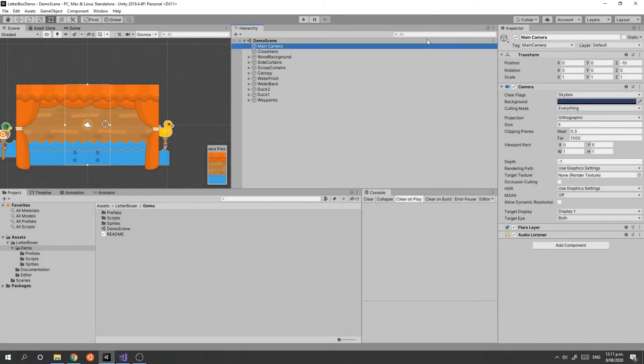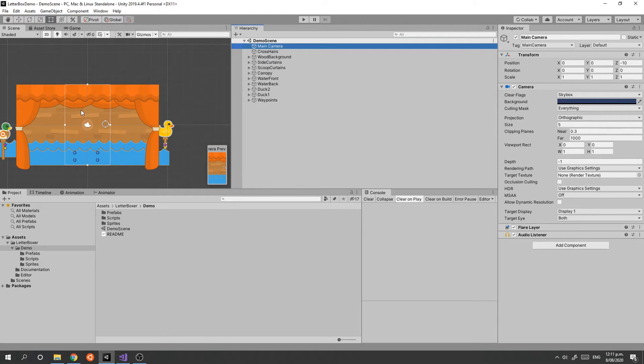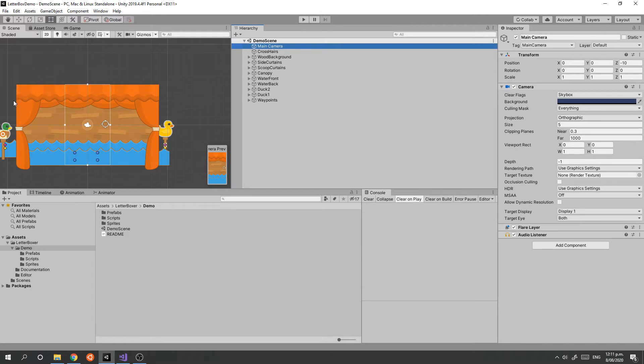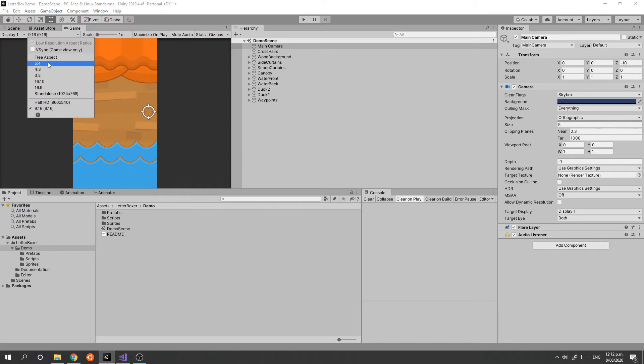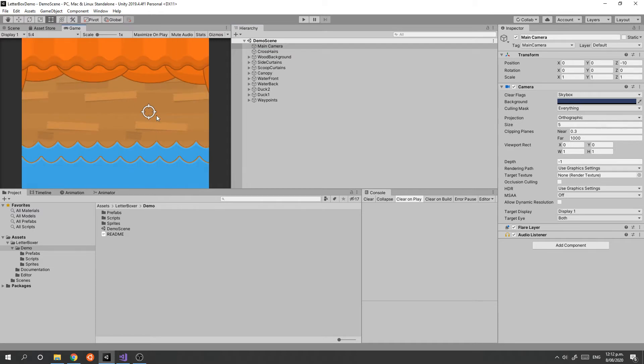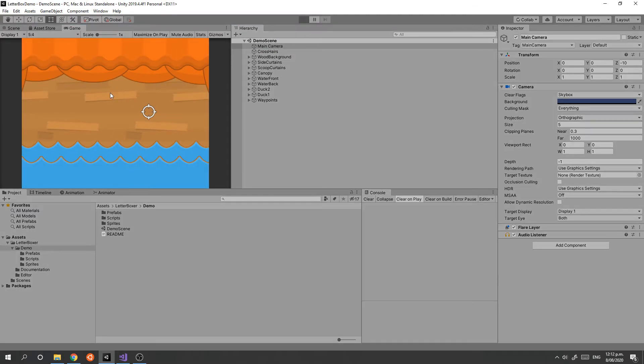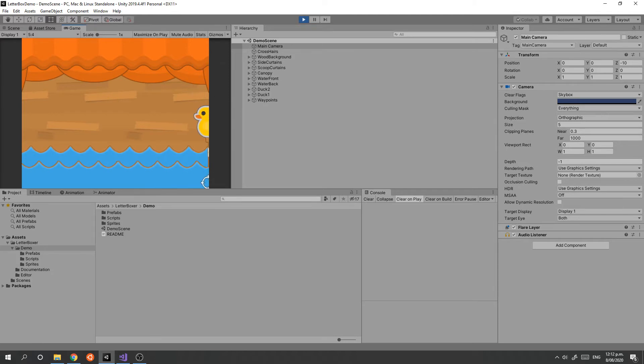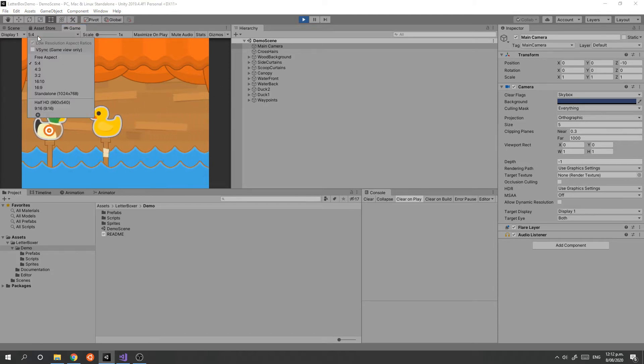Let me show you how this works and how to set up the letterboxer. Here's the demo scene without the letterboxer component installed. It's set up for a 16 by 9 aspect ratio, which is how we intended it to look. However, if we view it under other aspect ratios, we can see that we are losing the size of the screen.